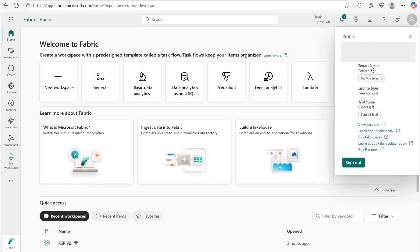The free trial gives you Power BI premium features, fabric capacity and access to one lake for 60 days. If you don't have a work email, you can create a free one using Microsoft 365 developer program. I will explain that.